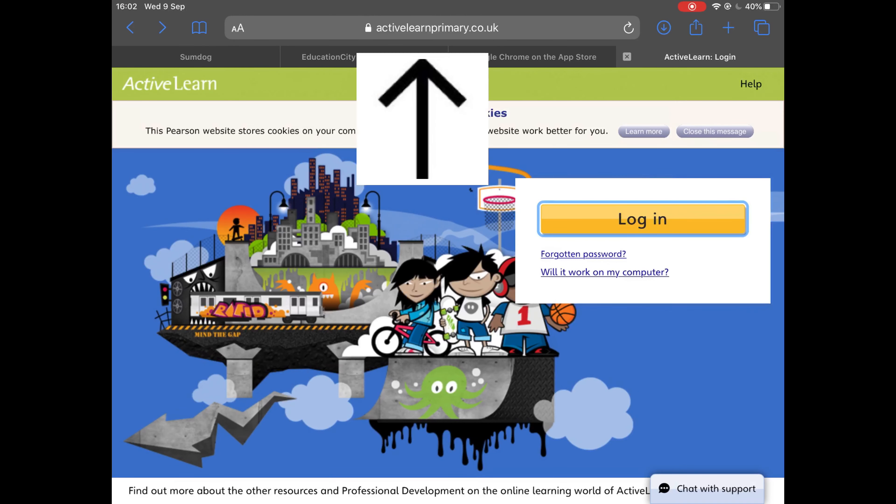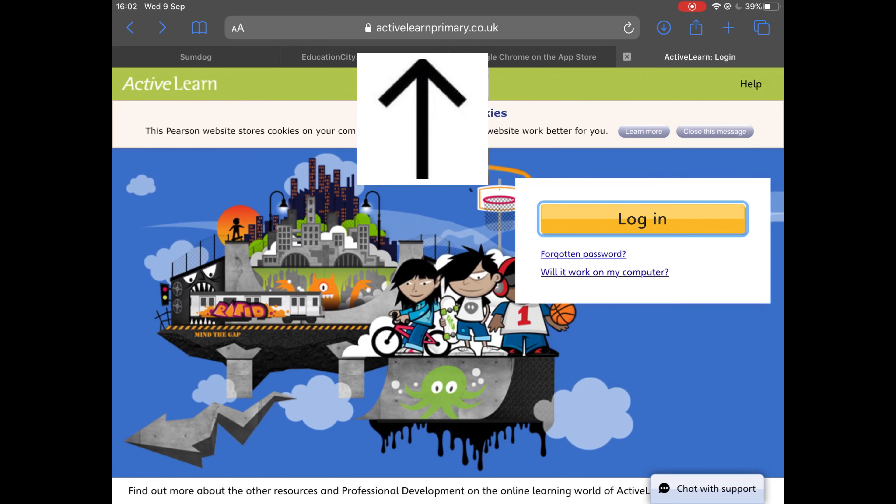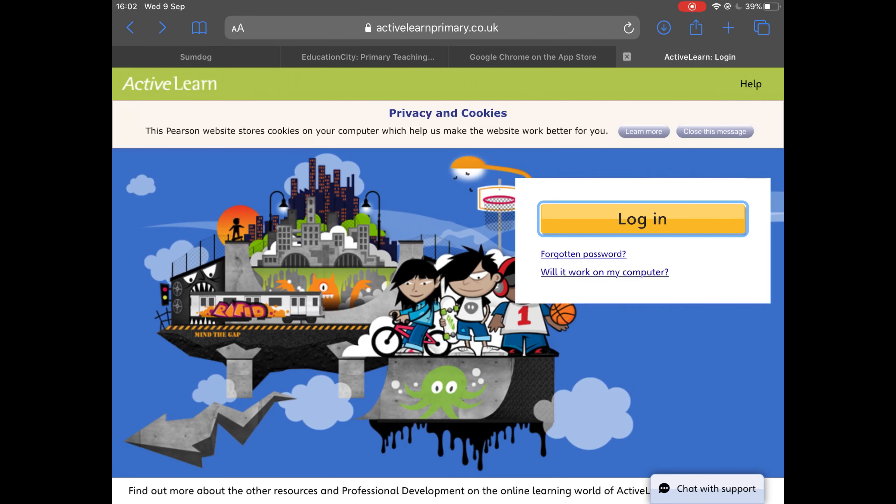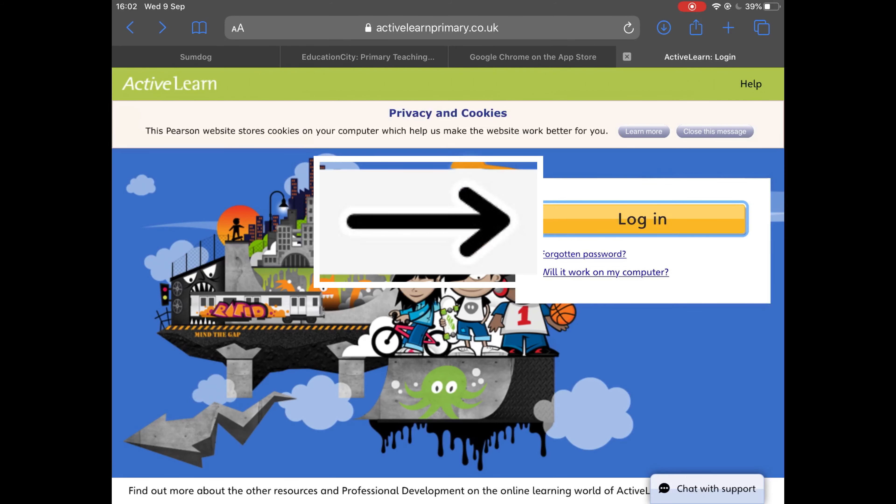When you want to access Bug Club, you enter the website that is at the top with the arrow pointing at it, which is activelearnprimary.co.uk, and this is the homepage that will appear.